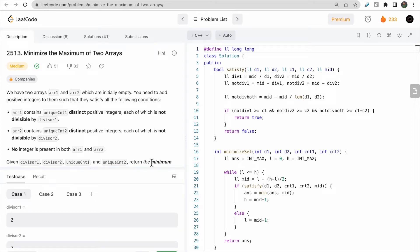Welcome to the channel DeepCourse. Today in this video we will discuss a LeetCode bi-weekly contest problem: minimize the maximum of two arrays.